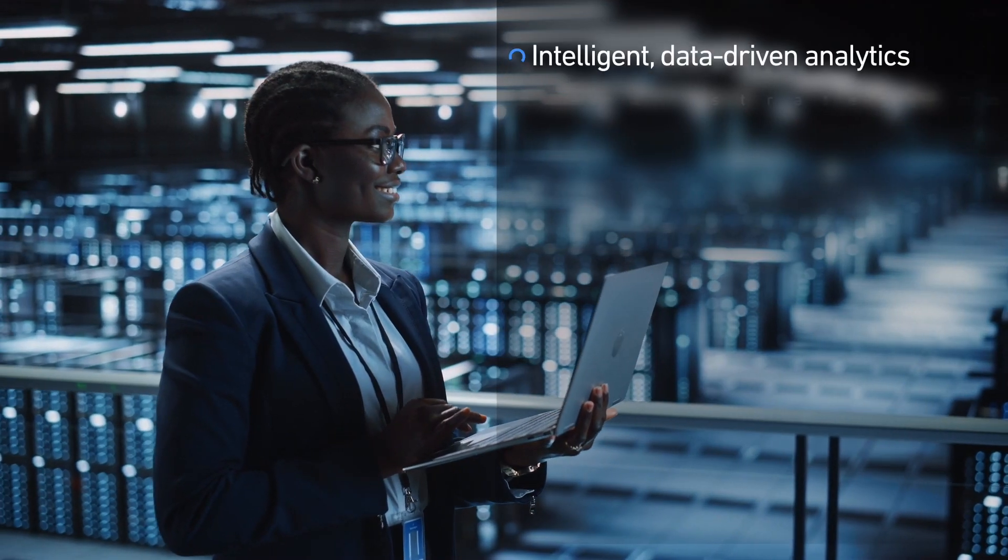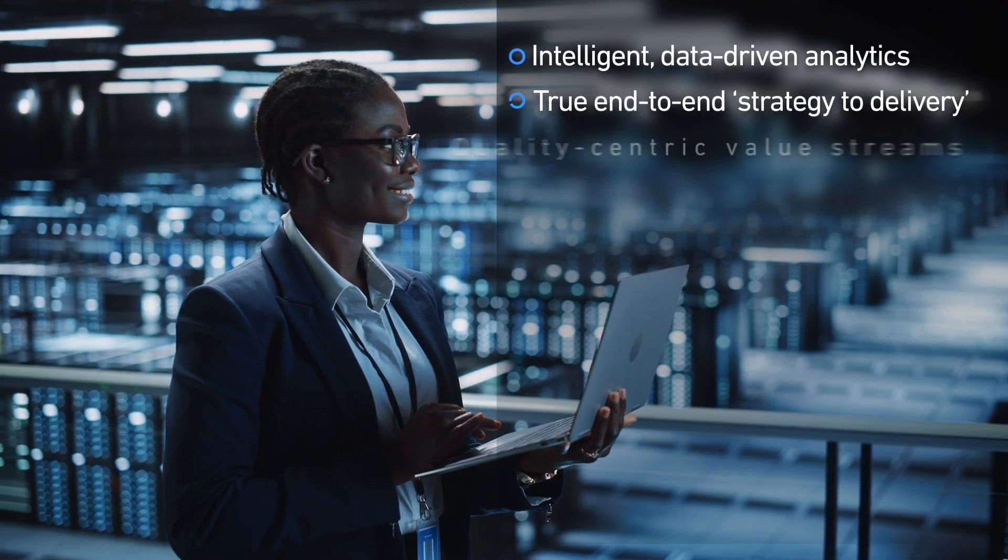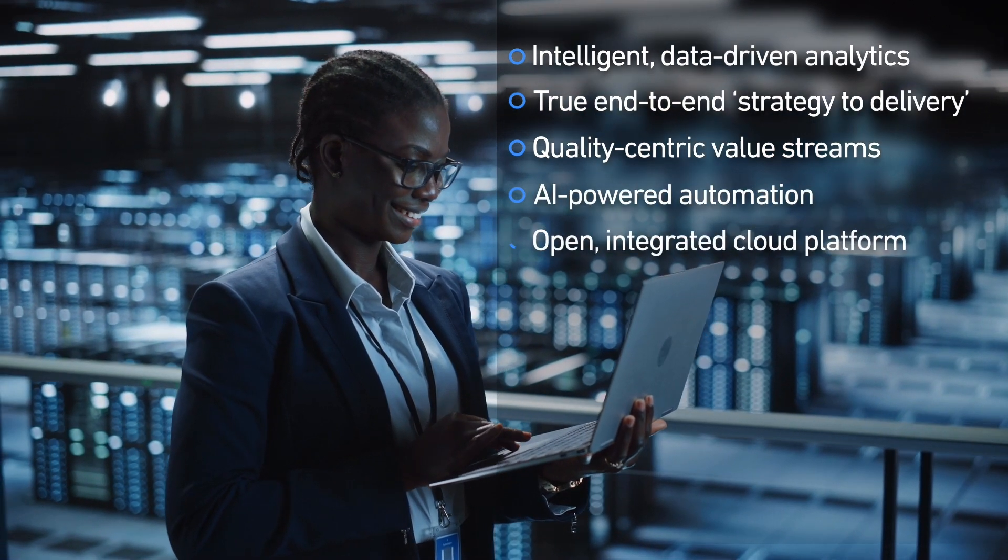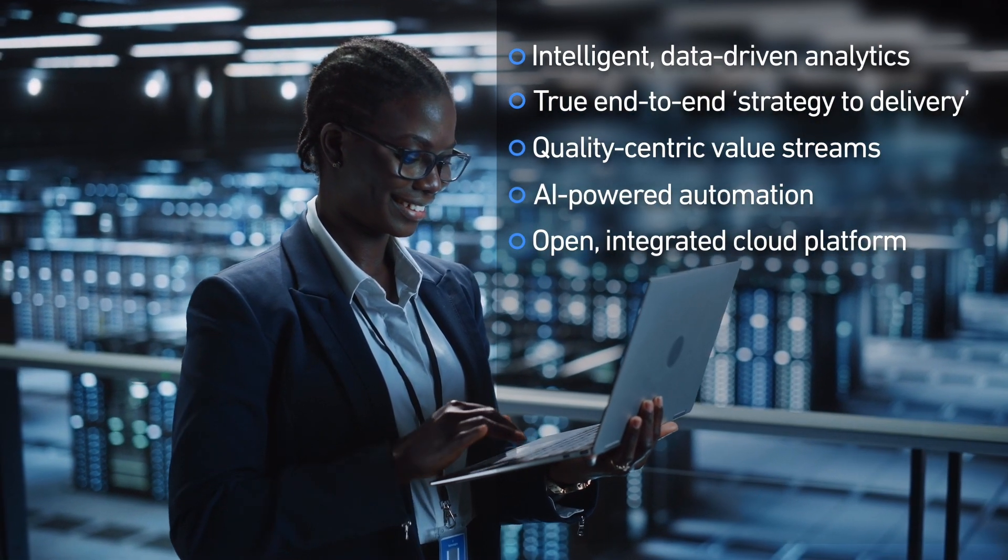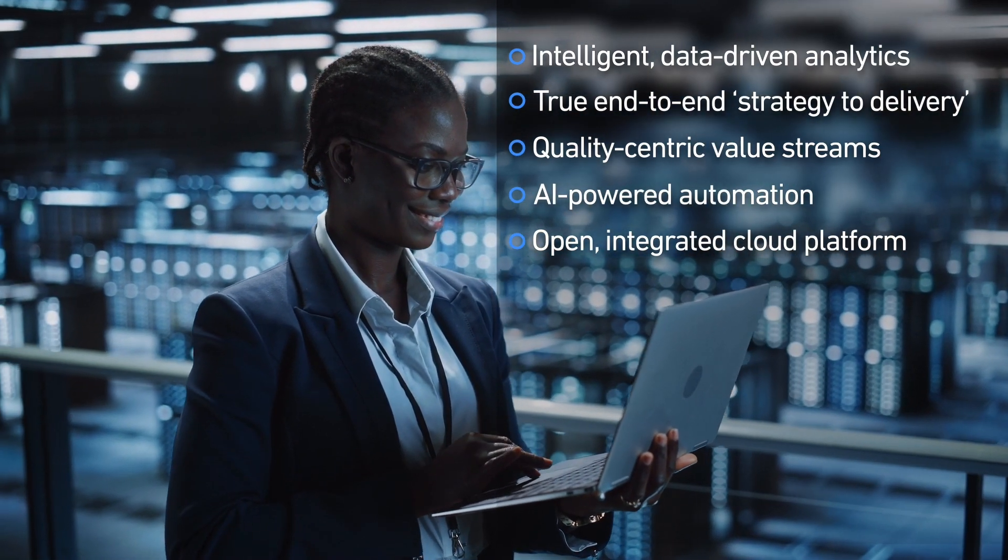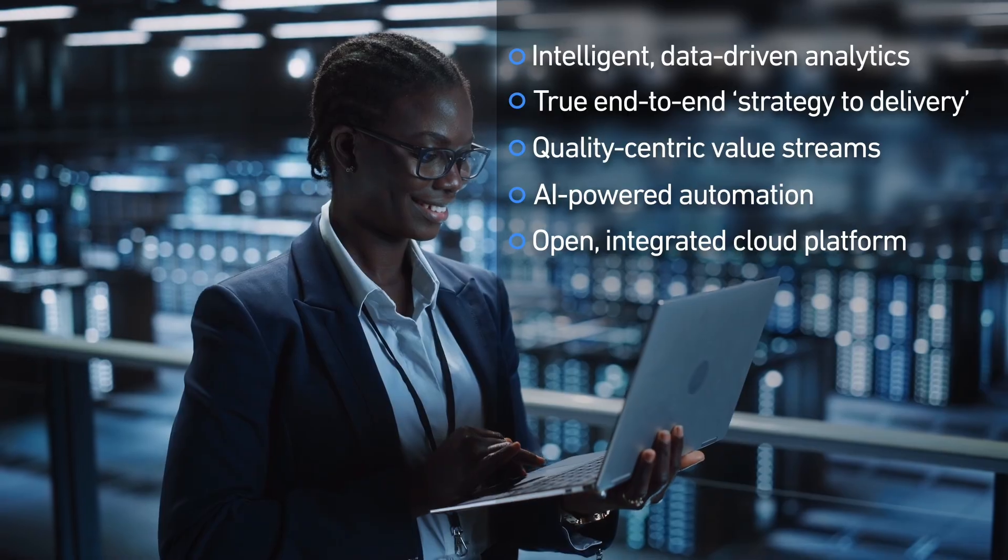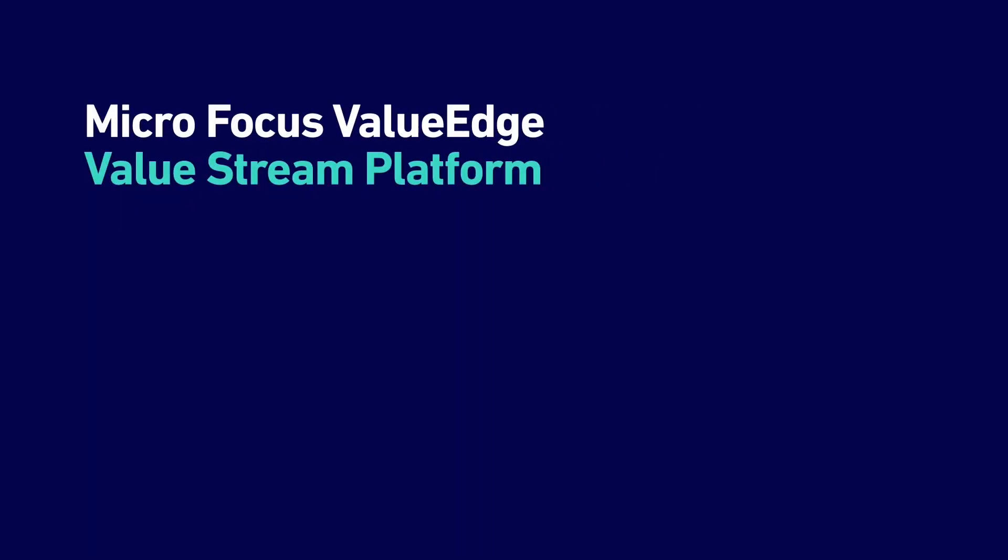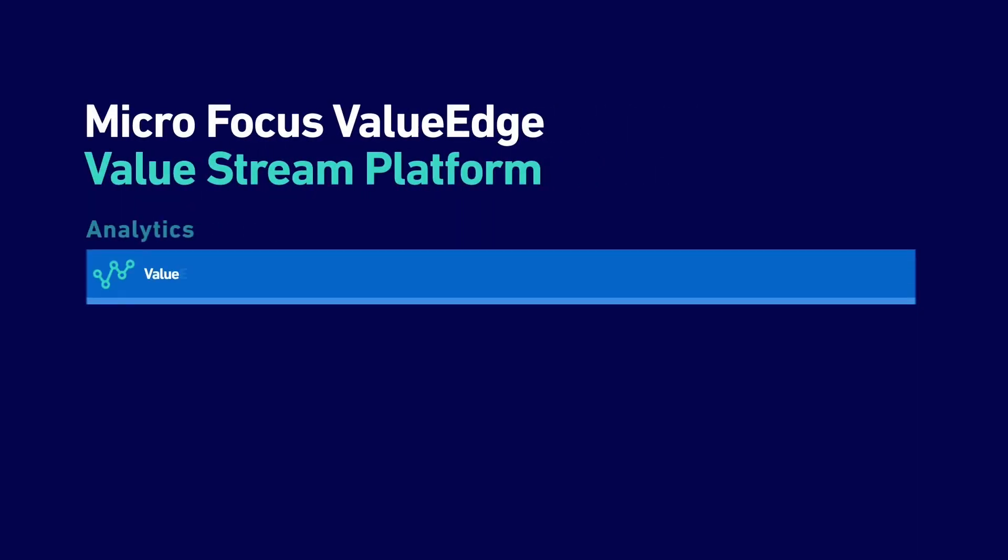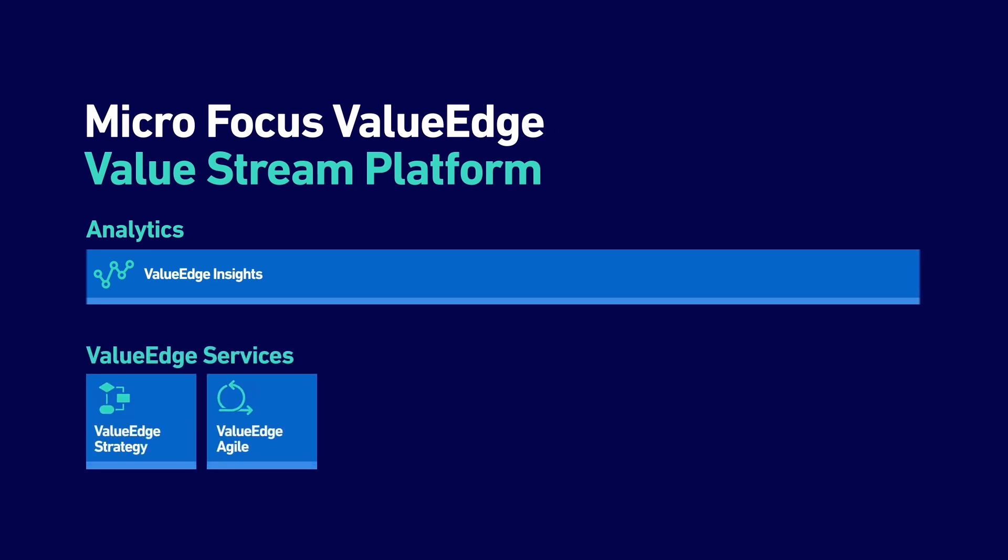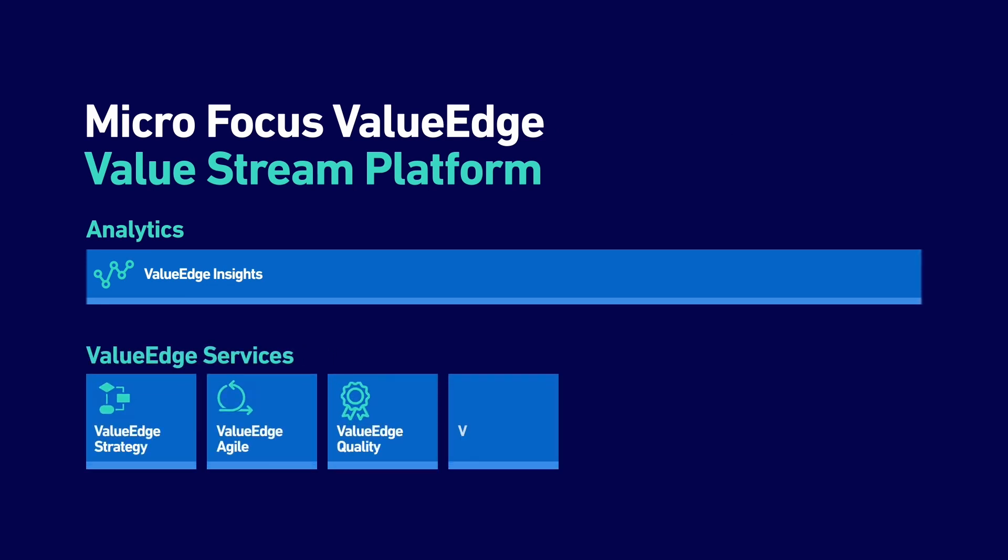Micro Focus ValueEdge is a cloud-based VSM platform designed to work in harmony with your existing tool chains. Micro Focus ValueEdge is comprised of eight core modules that interact with your product delivery lifecycle. You can use one module, all modules.